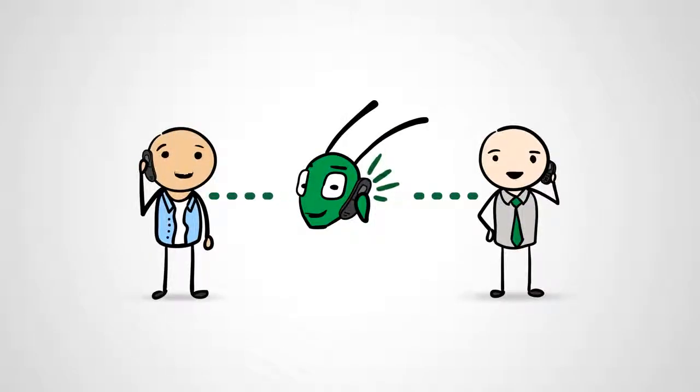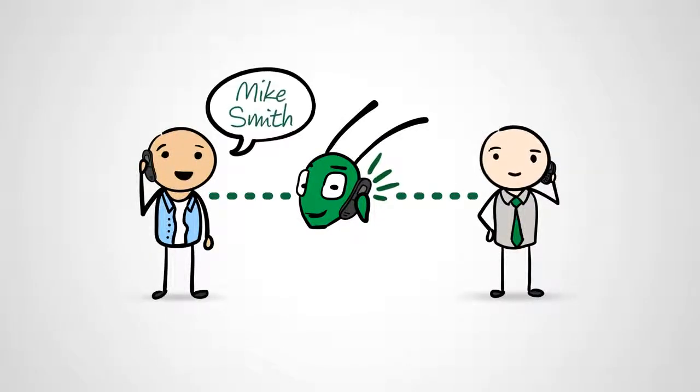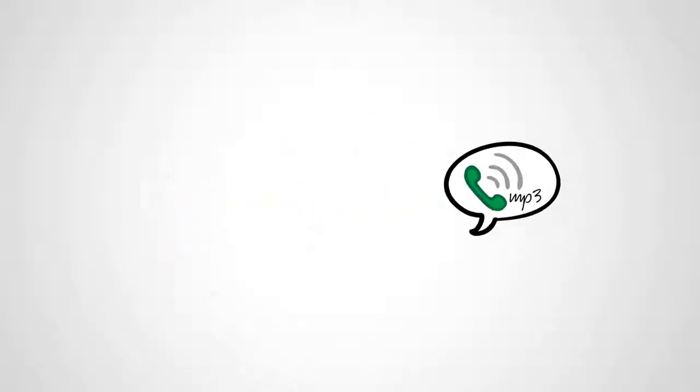And with Call Announce, you have the option to accept the call, hear who's calling, or send the caller to voicemail.